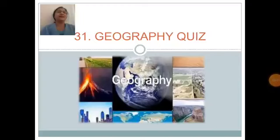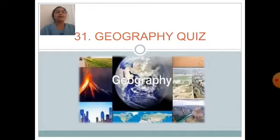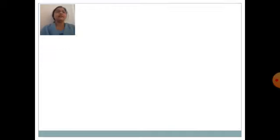Good morning students. Welcome to another session of GK students. Today we will start our new lesson, lesson number 31: Geographic quiz. Now let us start the question answer session.